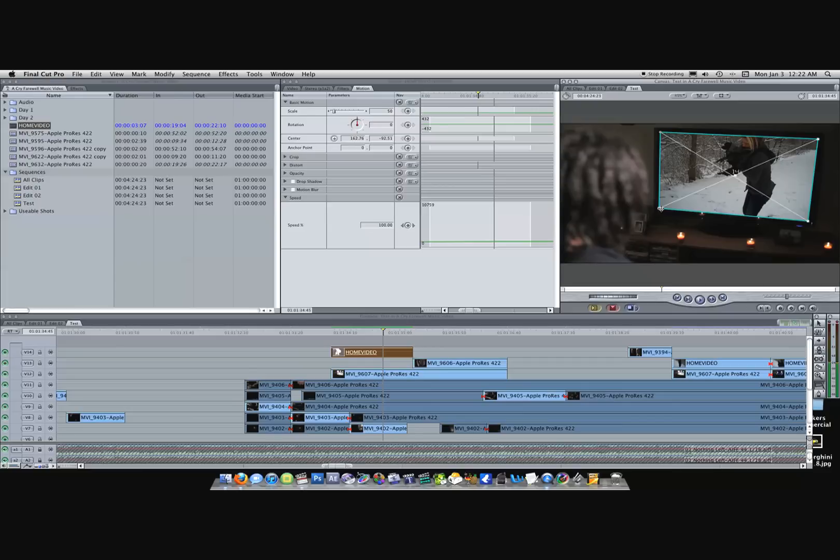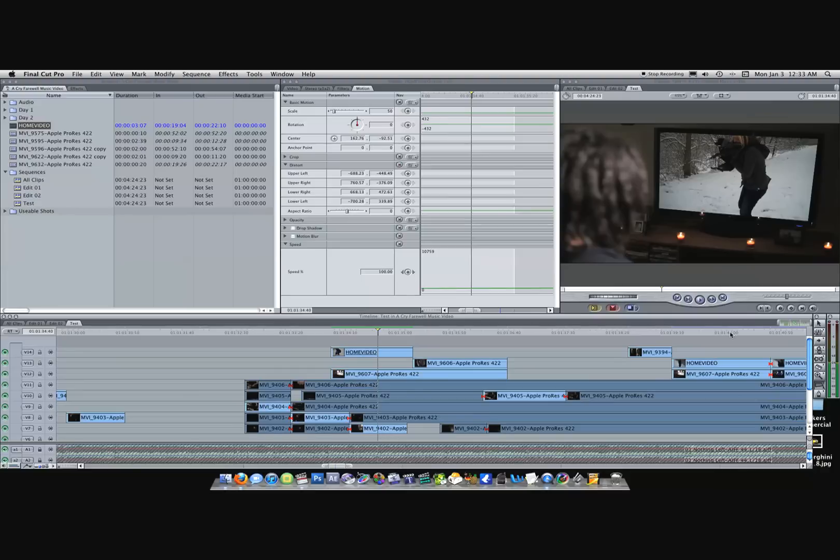Something like that. This shot looks pretty good like this. A couple things to keep in mind - since this was a static shot, it was just as easy to do it in Final Cut as any other program.